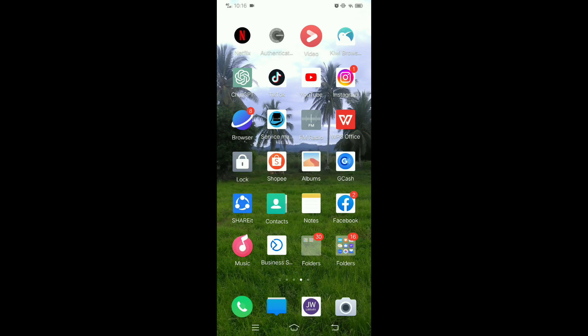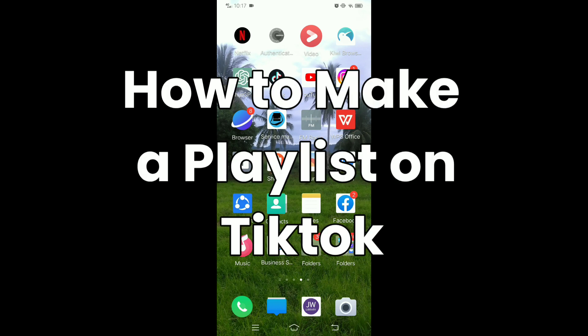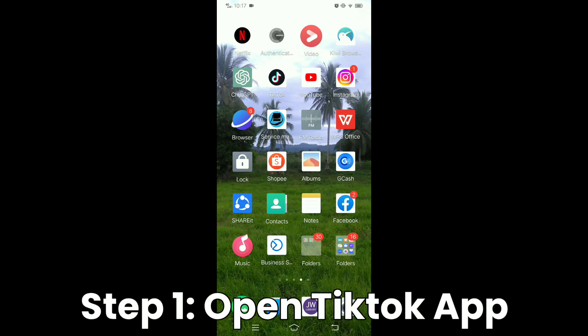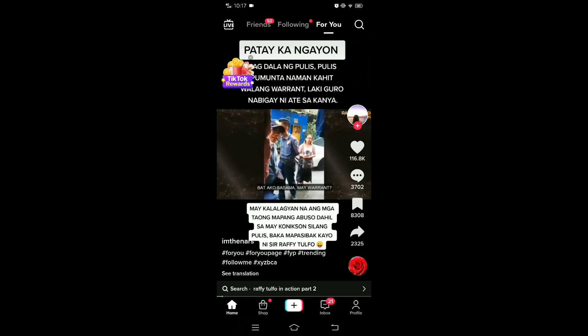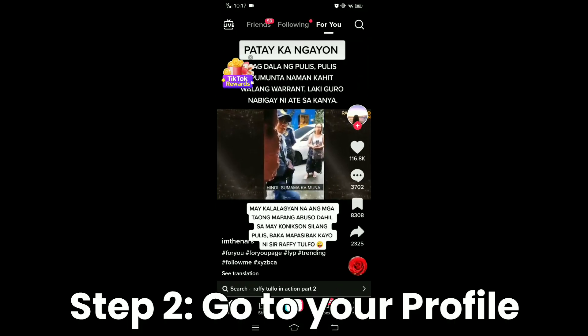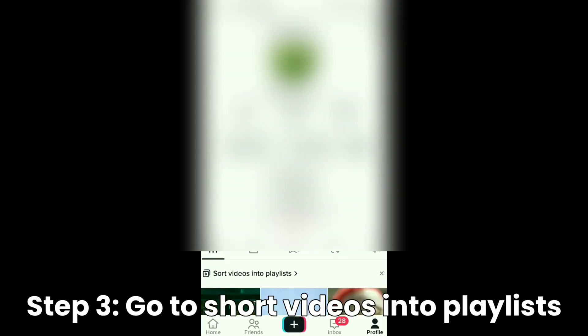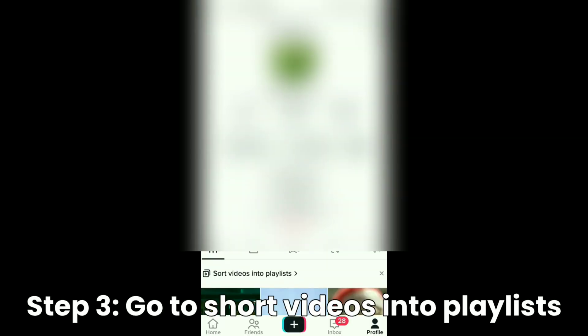But if it's available, then this is how to make playlists on TikTok. First, you need to open your TikTok. Then go to your profile at the bottom right corner, and then tap sort video into playlist.